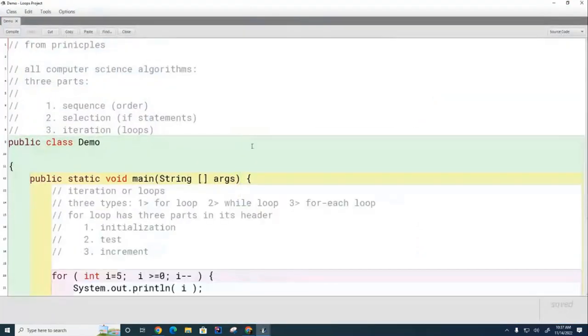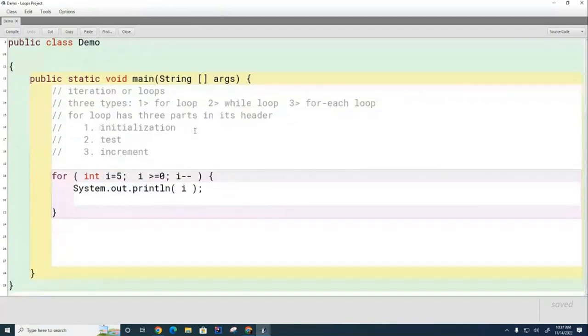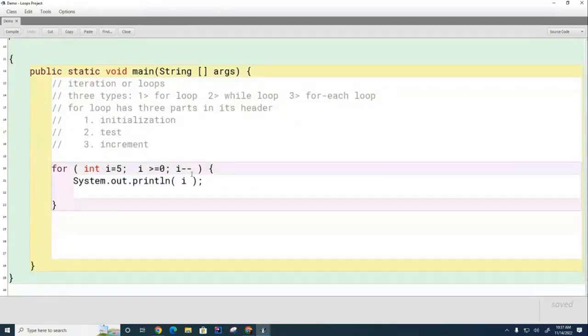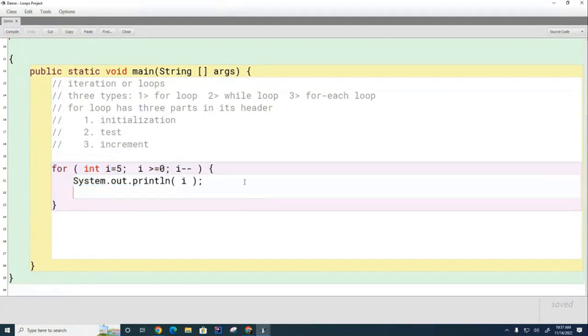Before we start our discussion of while loops, let's have a quick review of for loops. I have this for loop set up and without running it I would like you to discuss with the person next to you what values of I will be printed by this loop.